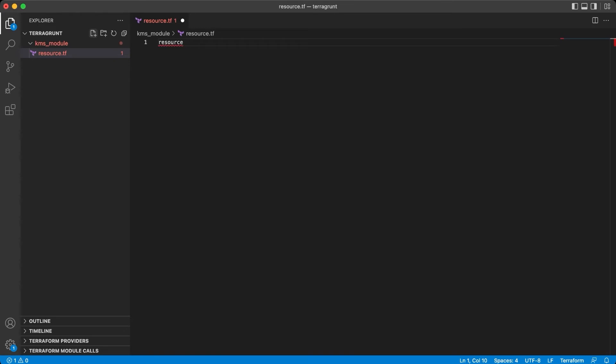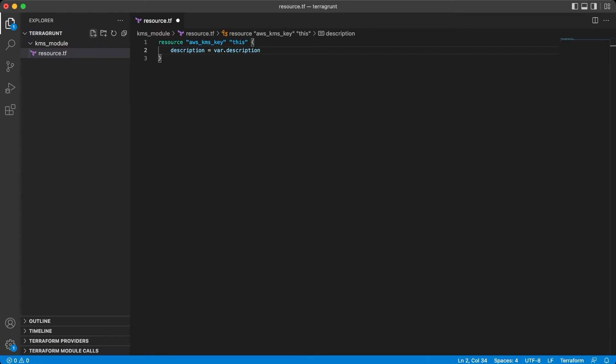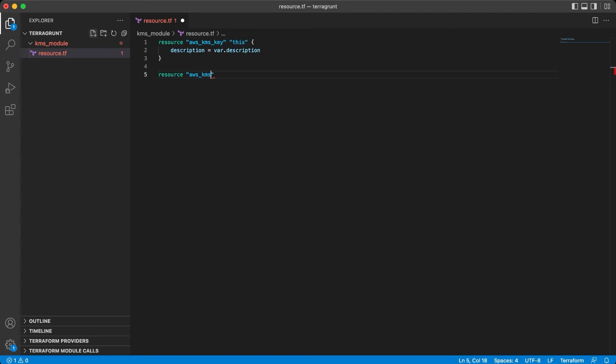Here we will have two resources. First of course will be the AWS KMS key. Just don't forget to put some description which we will customize using a variable. And the second resource will be the alias to this key. I think it should be implemented for sure, because when you have a lot of keys in your cloud, it's good to have some name assigned to them, not just IDs.